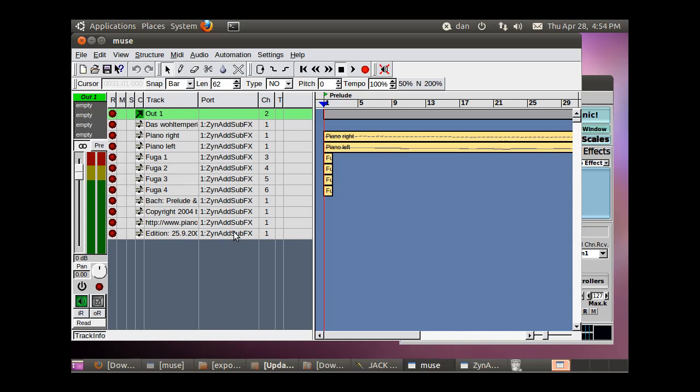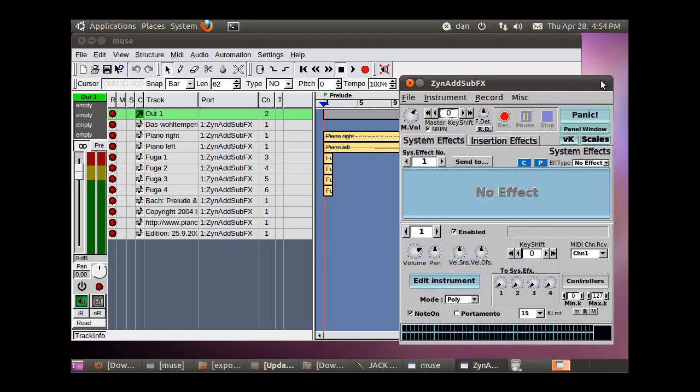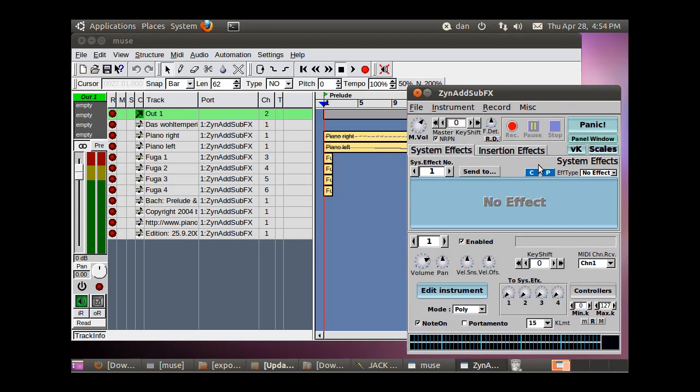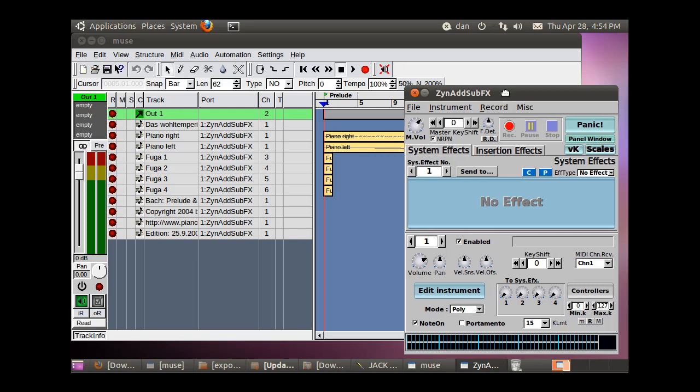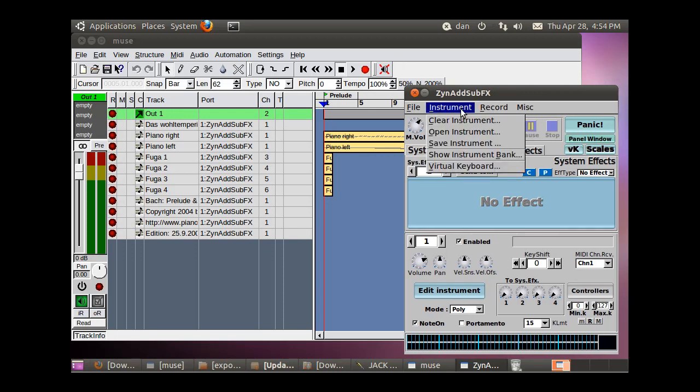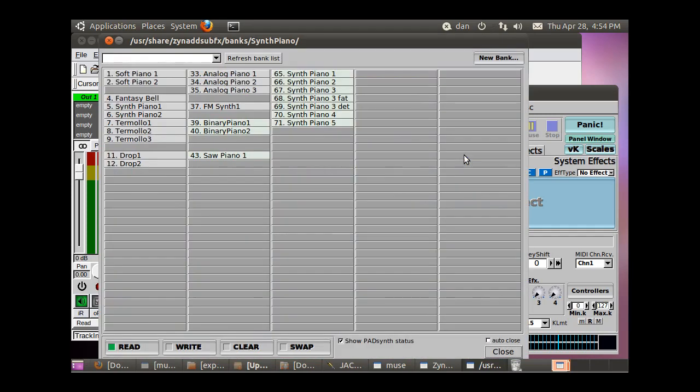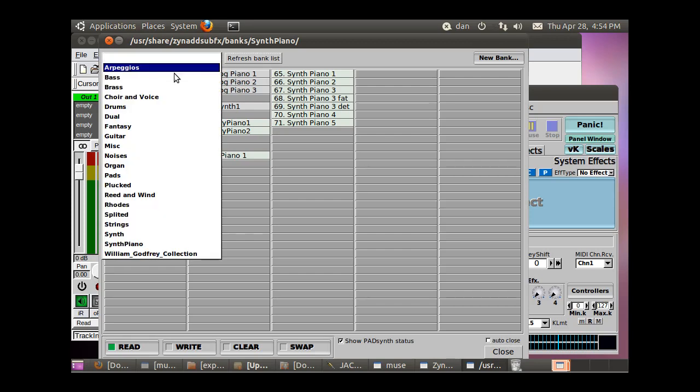So now we need to pick some instruments from our software synthesizer, ZynAddSubFX, the software synthesizer, so that we can fill these in and then play our MIDI file. Okay. So to do that, here we need to get some instruments, right? So we're going to open up our instrument bank and refresh bank list or new bank or we've got different instruments here. We've got a pull down menu where we can choose instruments.